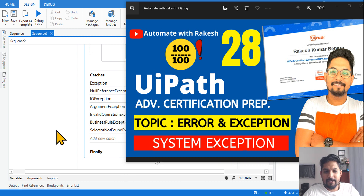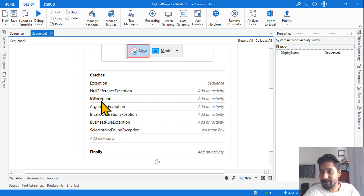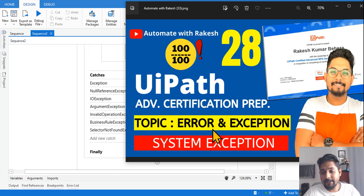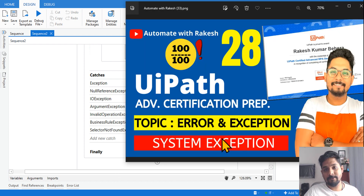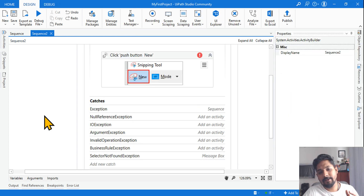There are multiple types of exceptions — NullReferenceException, IOException, and so on. We should learn the important ones. In this video we'll be focusing on System.Exception, so what is it? Everybody knows about it, but let me see how many of you can answer this question.